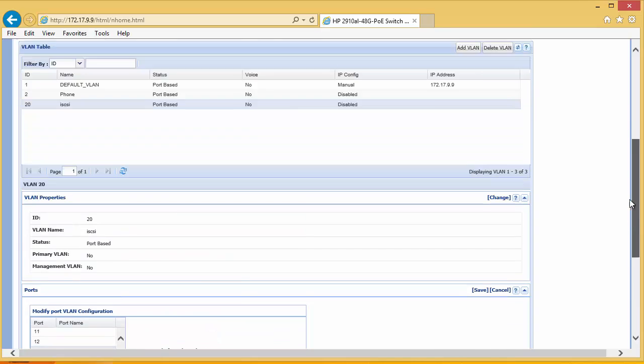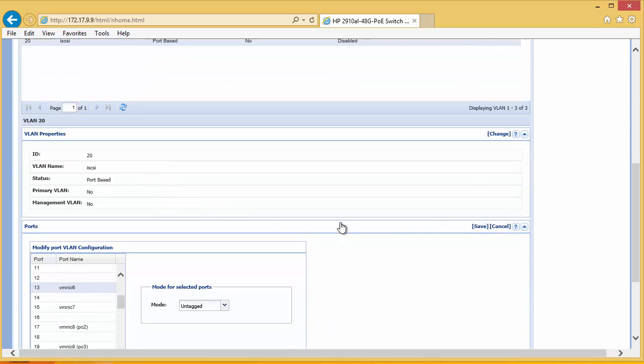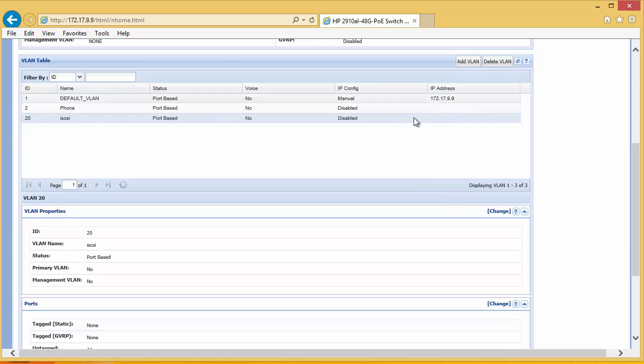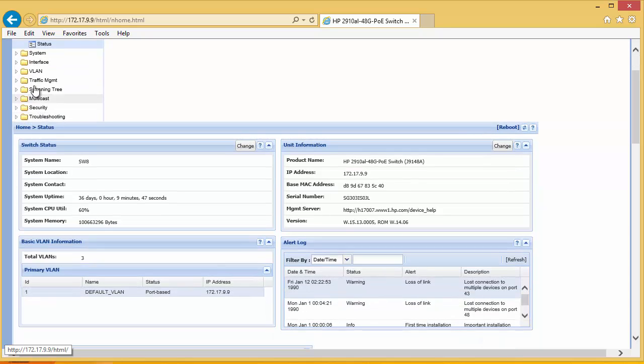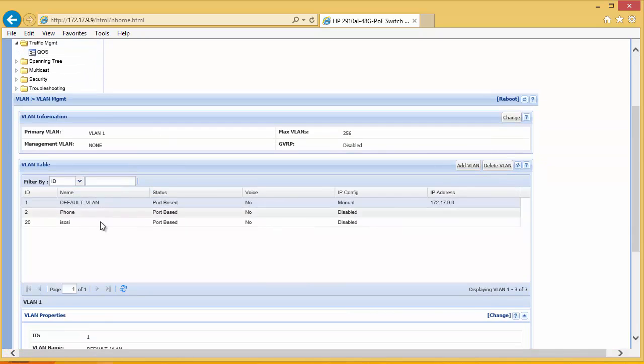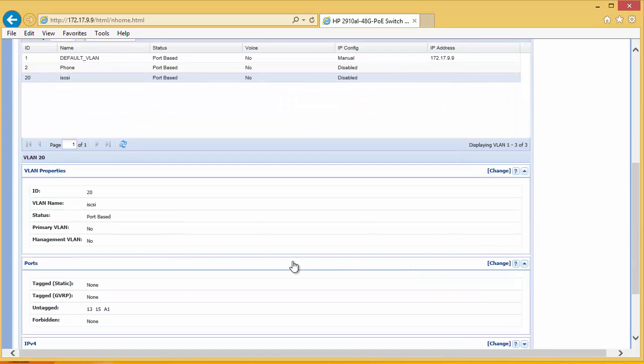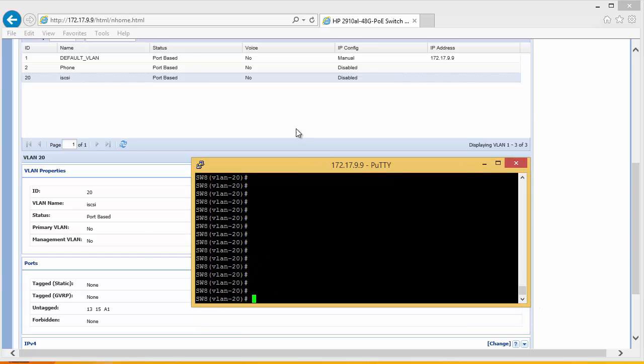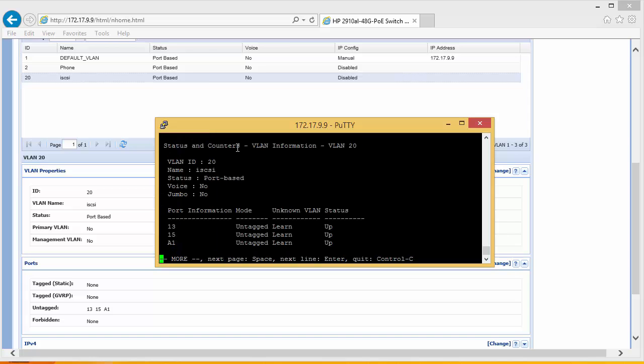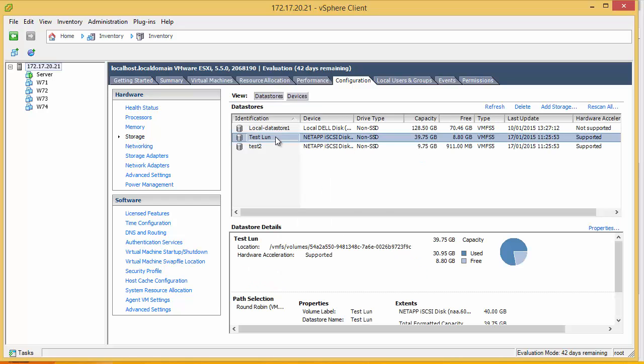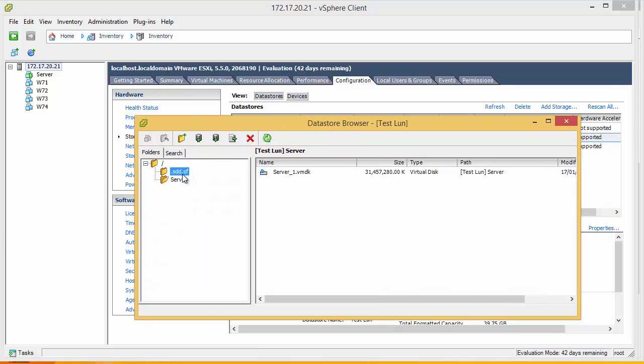If we go back to our GUI and refresh, we can see that we put the A1 through on the GUI interface. We can also view this information through the command prompt by doing show VLAN 20, and we can see 13, 15, and A1 are all untagged on VLAN 20. So now we've separated the iSCSI traffic out from the mainstream management traffic, and if we go and check to make sure that we can still see our storage, our storage is still available, so everything is still communicating nicely.